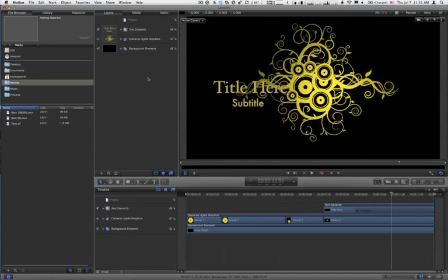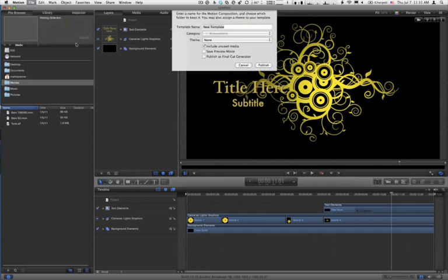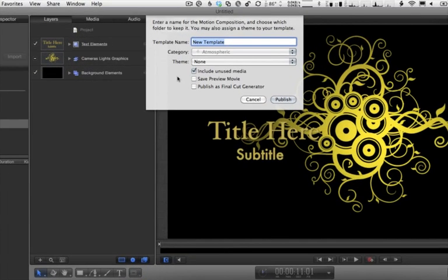Now, all we need to do to have this template show up in Final Cut Pro X is to publish it. So I'm going to go to the File menu and choose Publish Template. In the dialog that comes up, there's a few things we need to do, and we don't do them in the order that you would think.